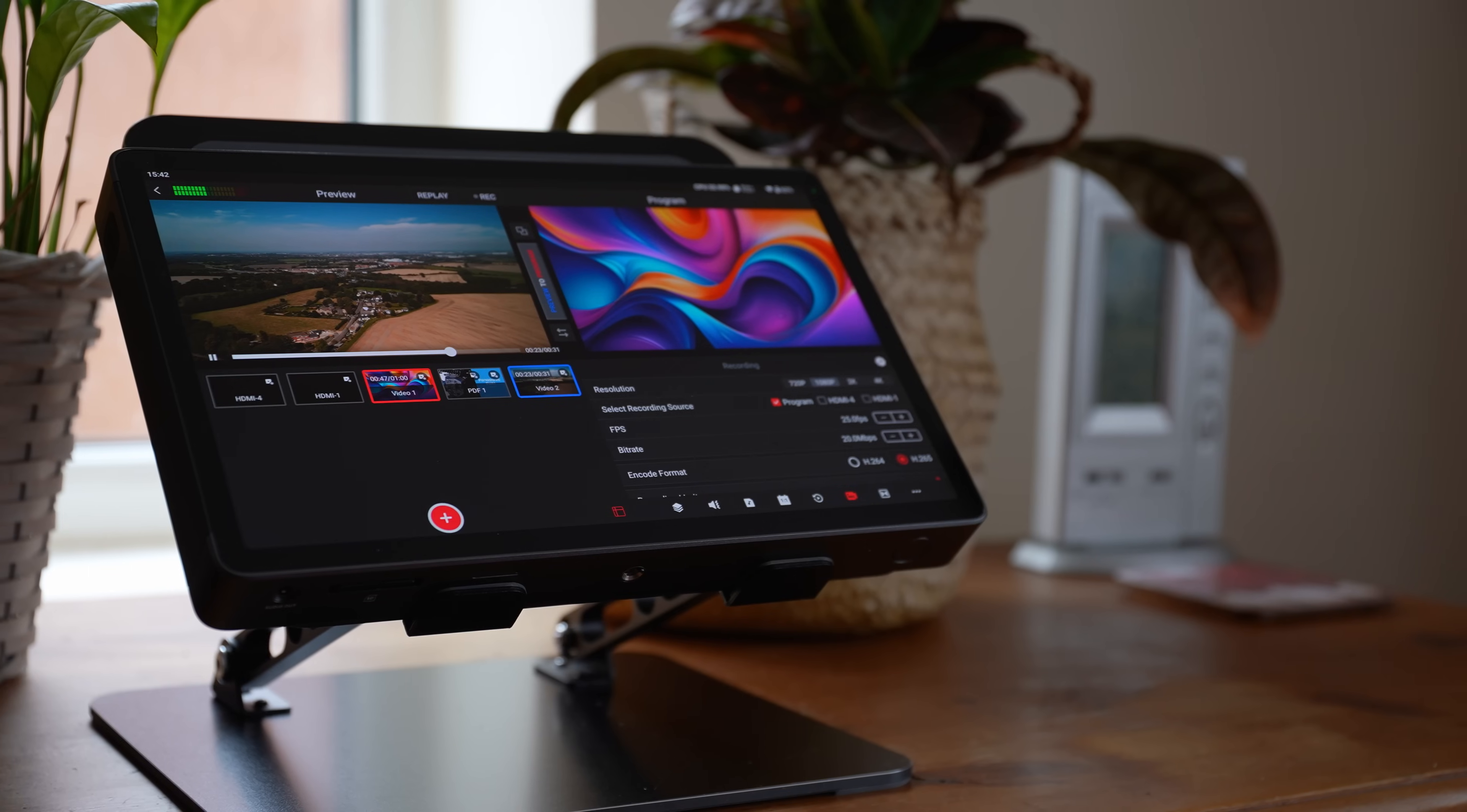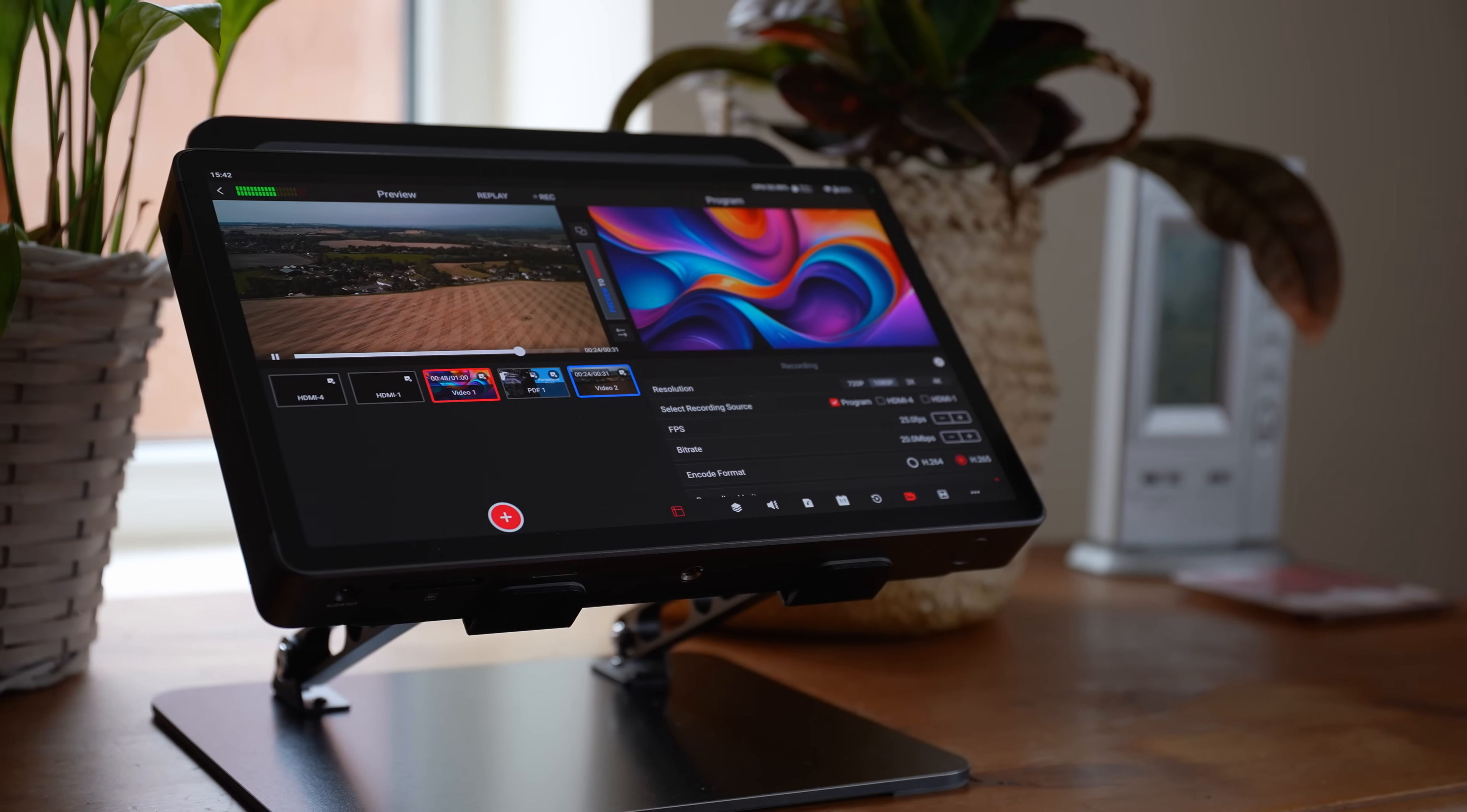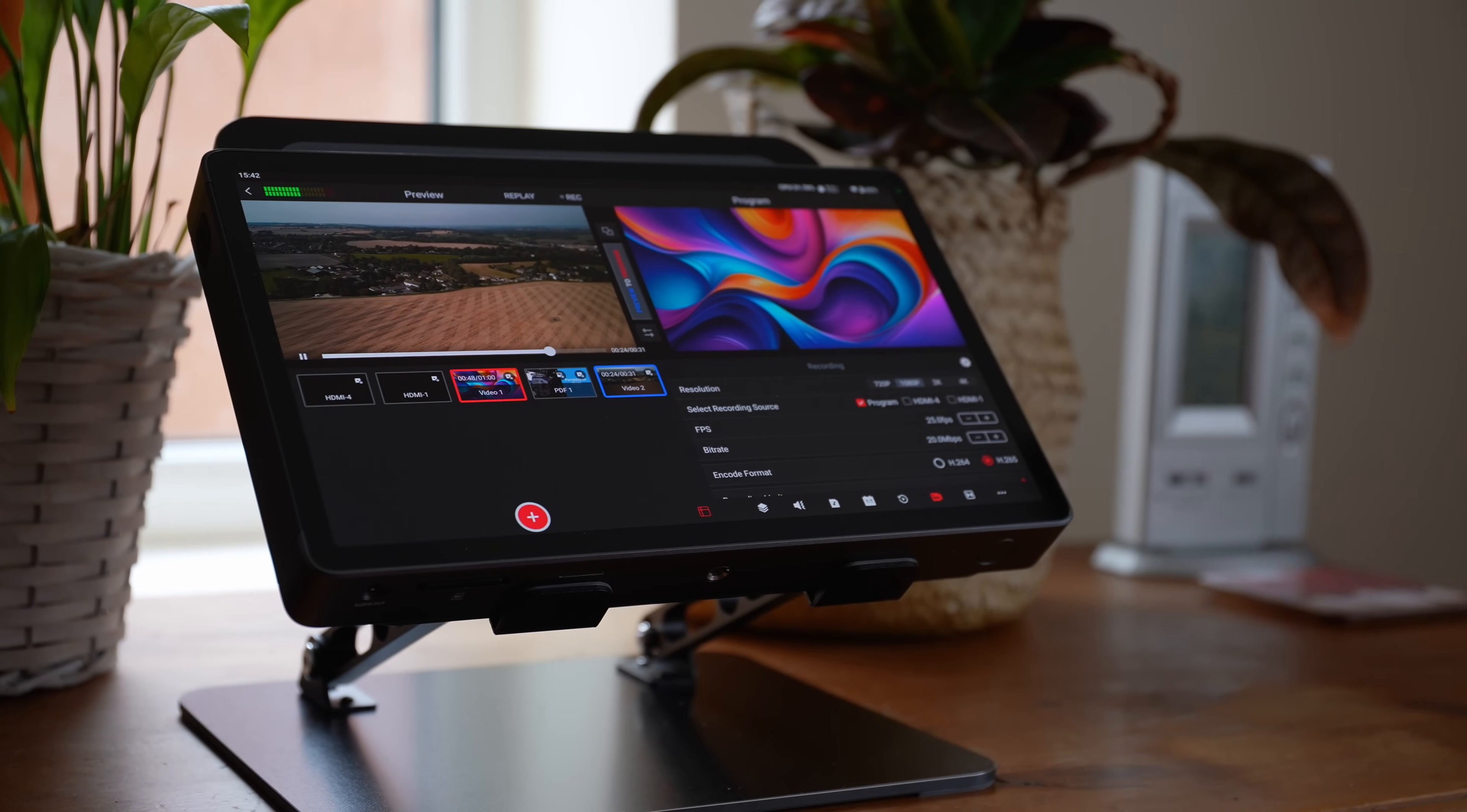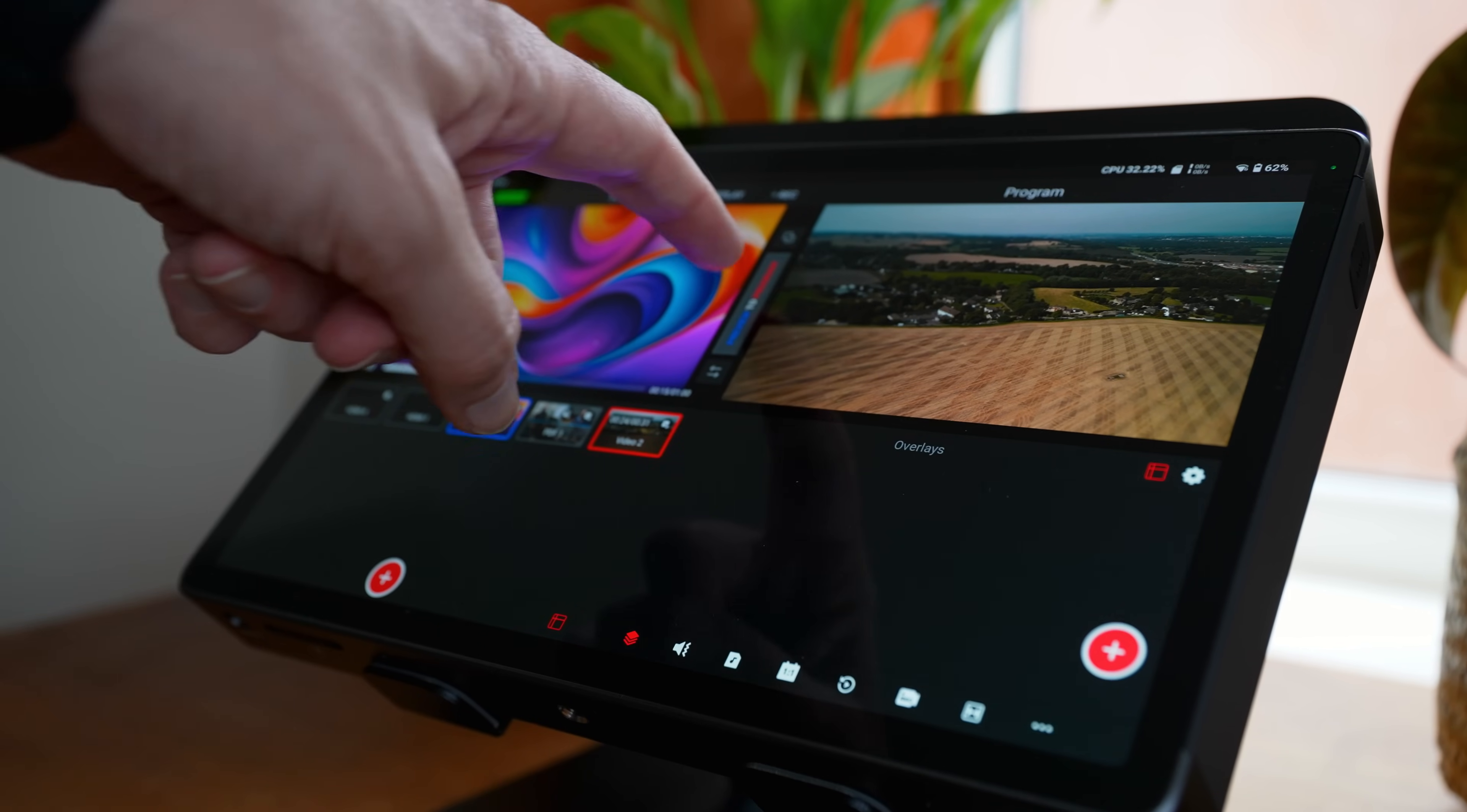Now we have the YoloBox Extreme, which isn't just an upgrade, it's an evolution.